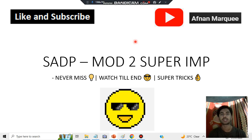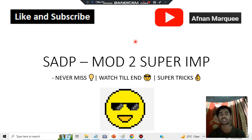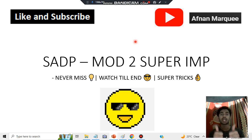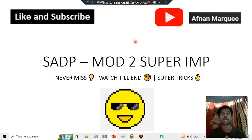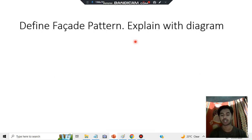Hello everyone, today in this video we will be discussing the module 2 super important question which is regarding the Facade. We have to explain it using an example and a diagram. Before starting, make sure to hit the like button and subscribe to the channel for more videos like this.